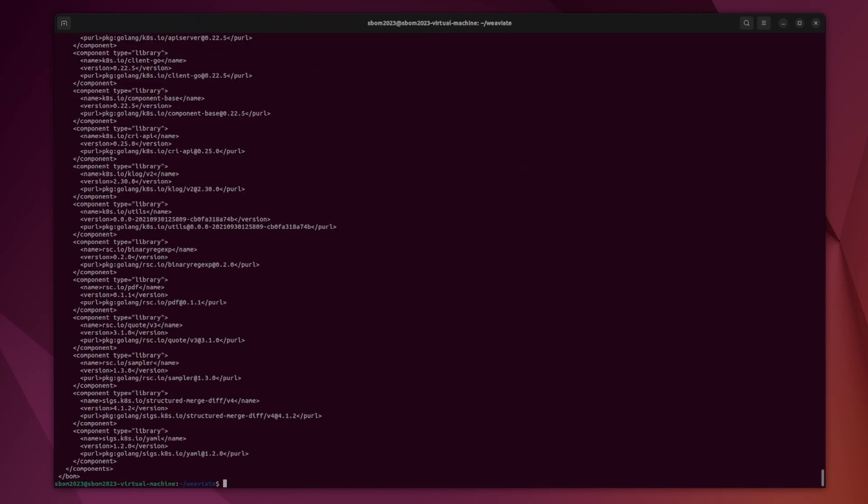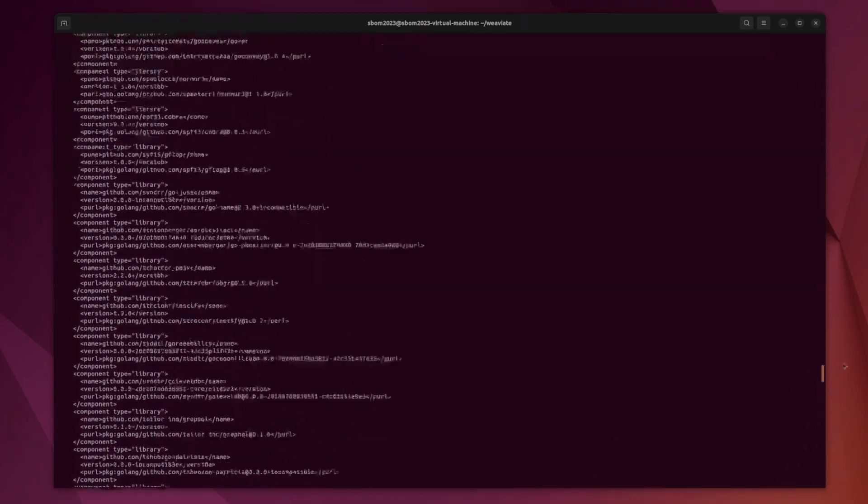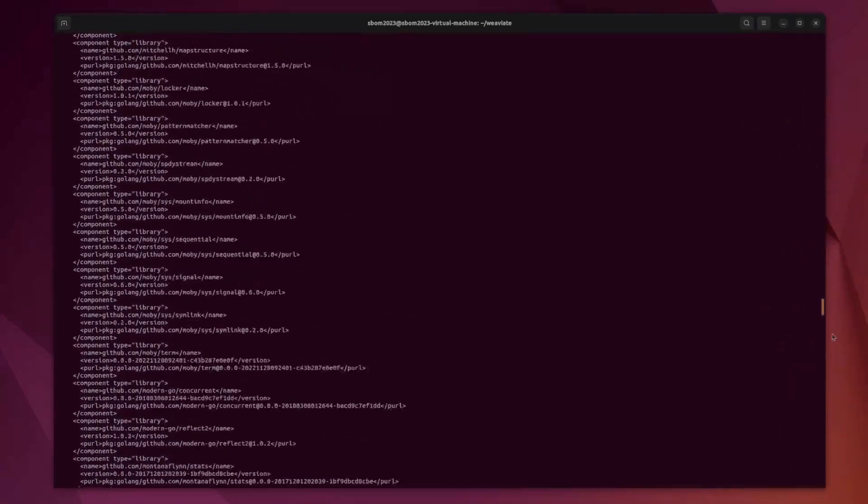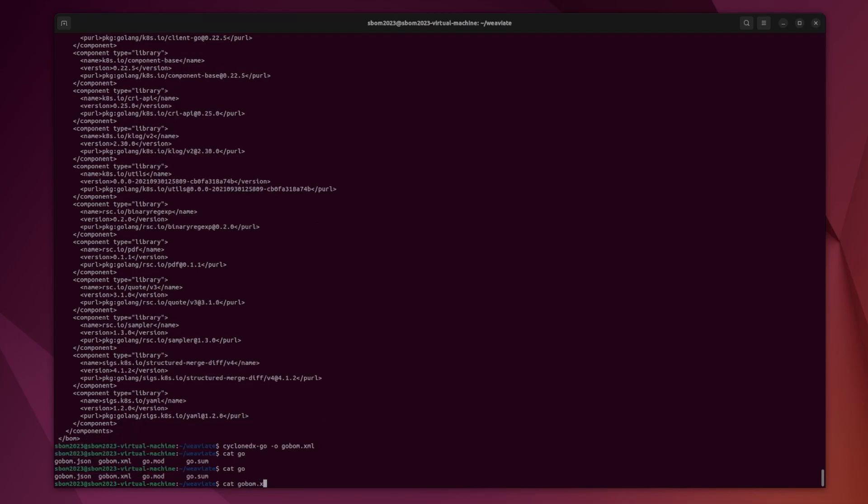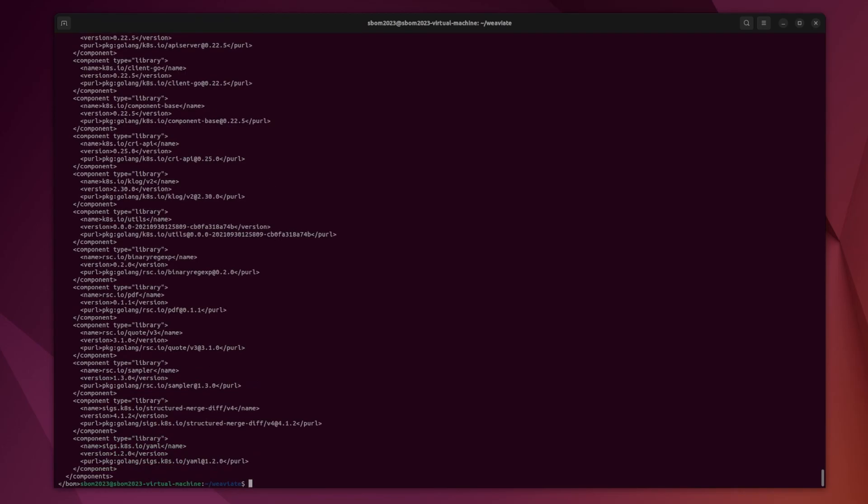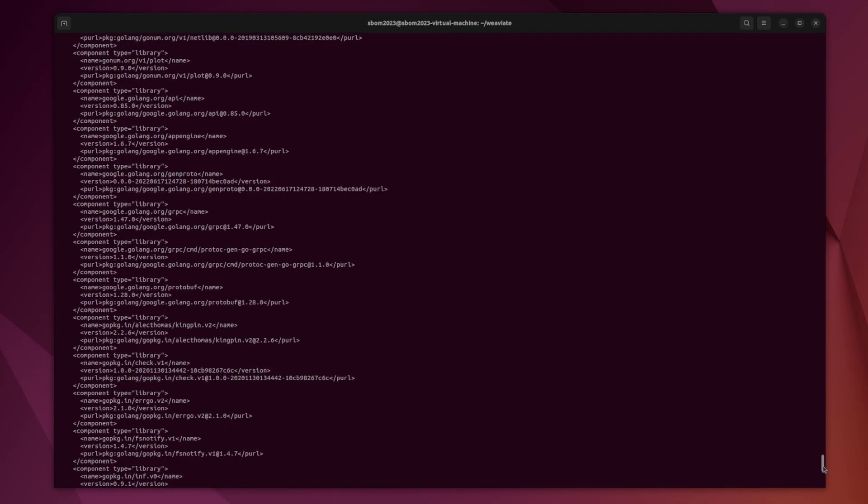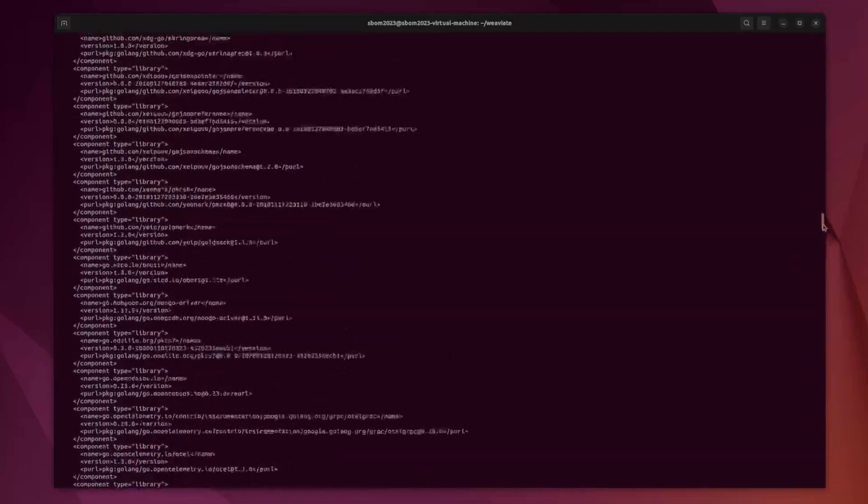So now that that's finished running, we can see we have an SBOM that has been generated with a bunch of components. It is in XML version, and I think that's because CycloneDX version 1.1 only supports XML. We can now choose an output for that. So if we just go bomb.xml, we can see that the SBOM is stored in here.